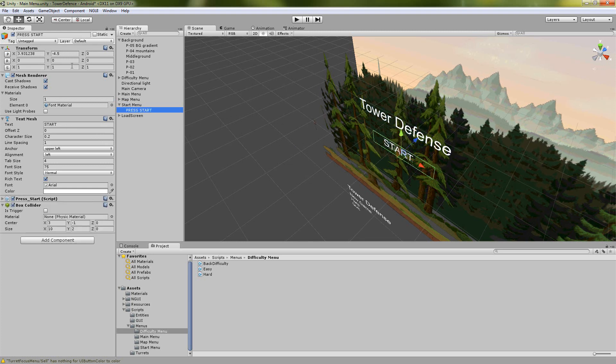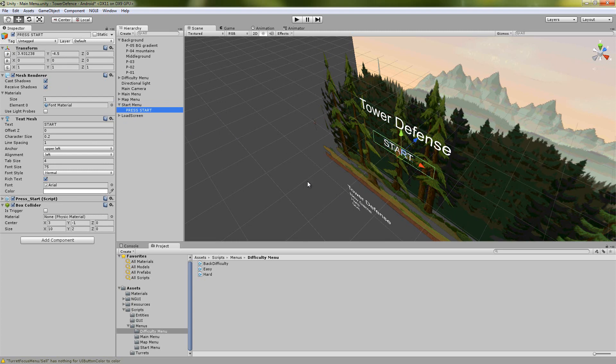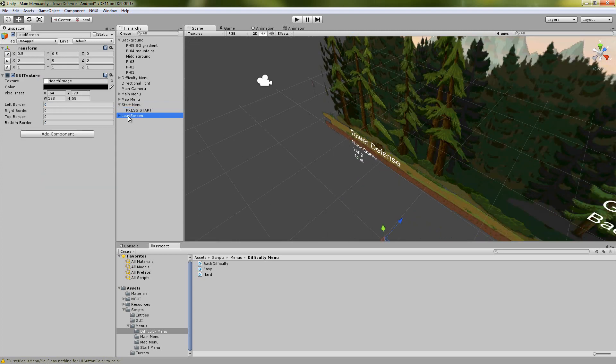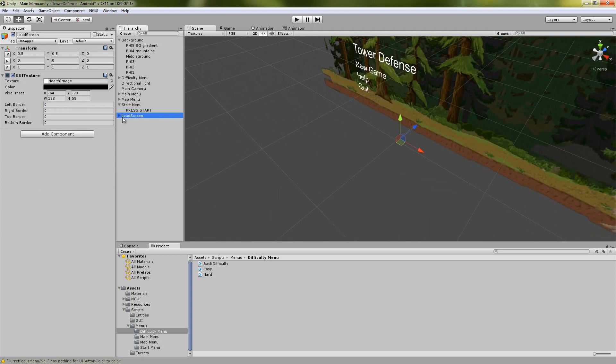These are just 3D texts and the buttons have box colliders on them. That's what you use to detect the clicks and we also have the load screen.